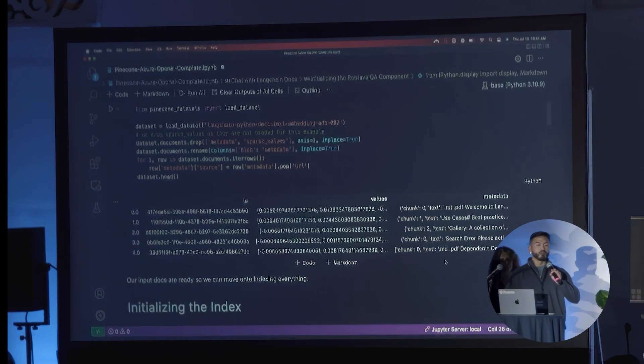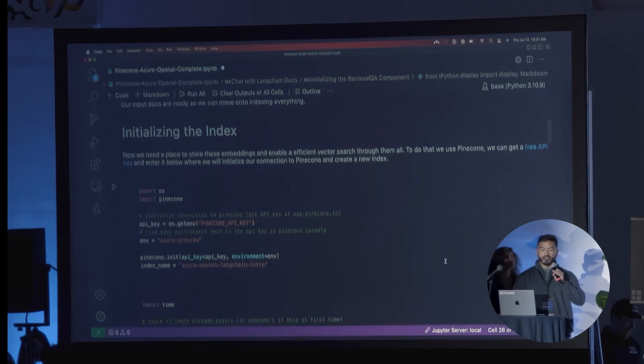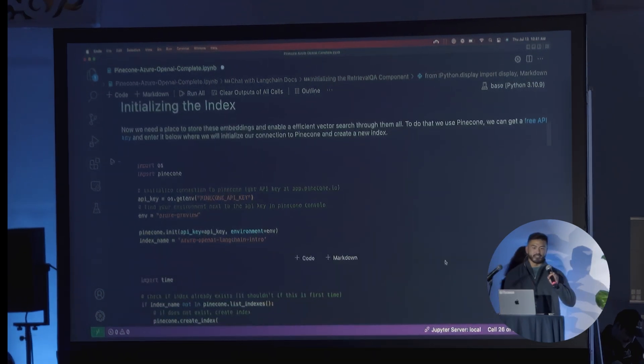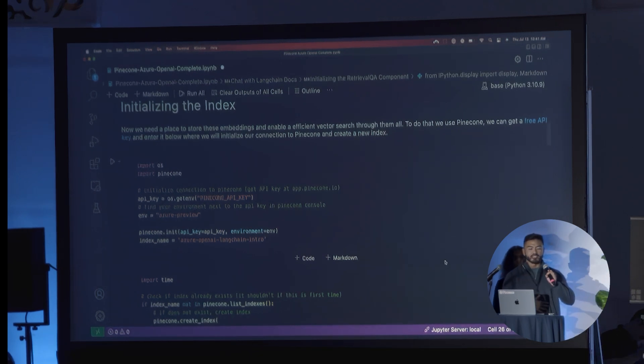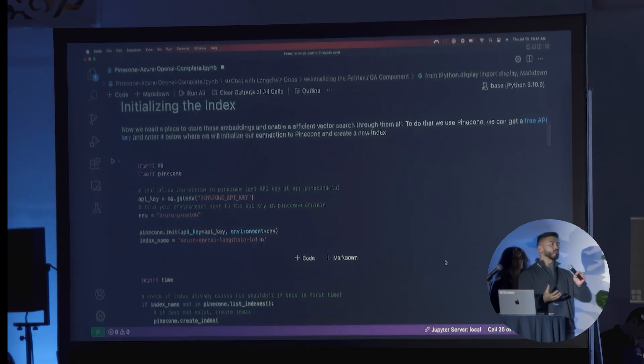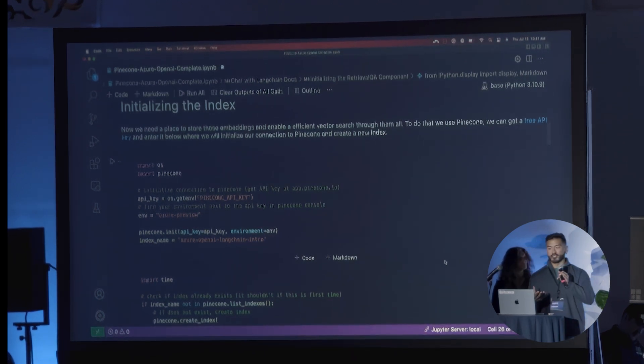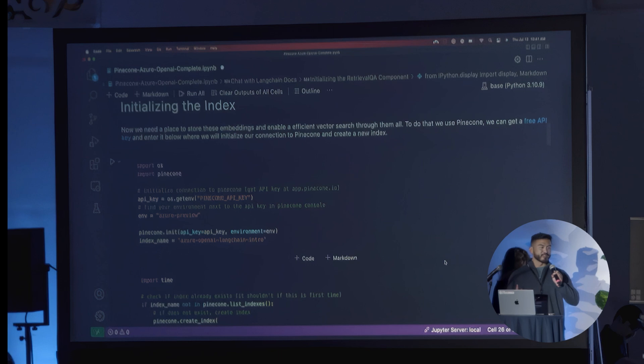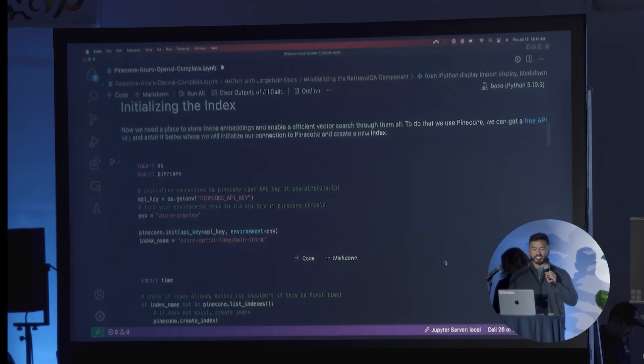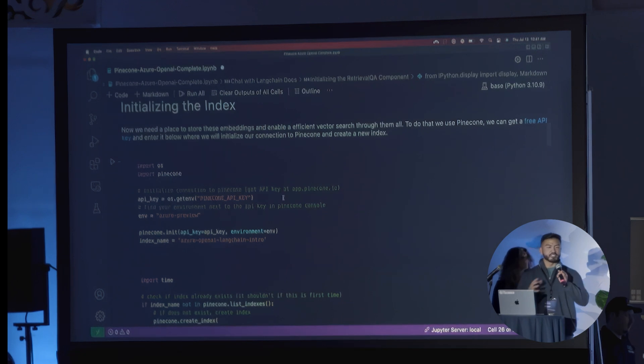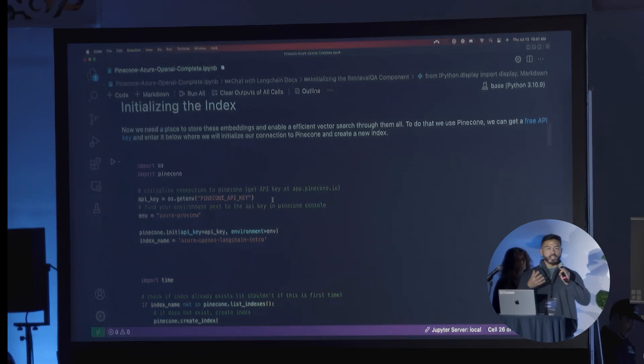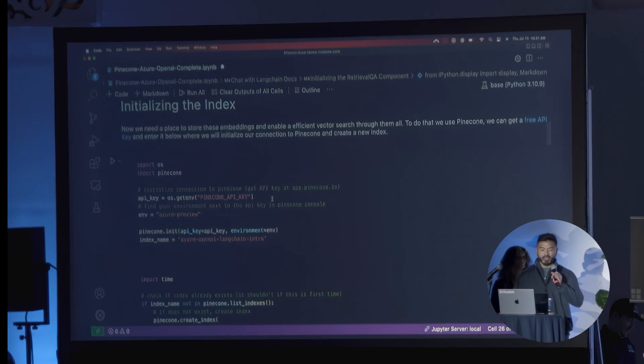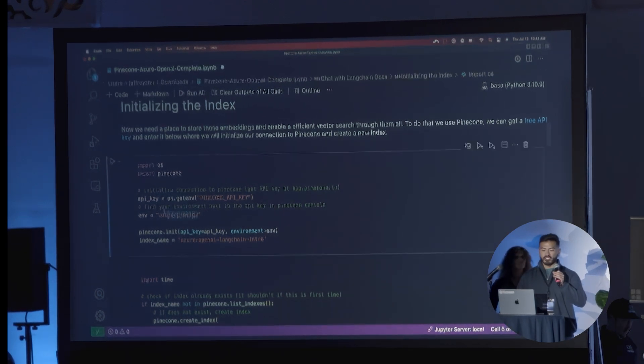Once we have this dataset ready, that means we're ready to start moving into indexing everything. The next step will be to actually initialize the index. This is going to be, as we mentioned in the OP stack diagram, we need a place to store these embeddings and be able to query over them and do efficient and performant vector search. In this particular case, we're going to use Pinecone. When you initialize Pinecone, if you're not familiar with it, all you need is to first create a project within Pinecone, get an API key, and then set your environment here. As you can see, this environment here is actually Azure preview.